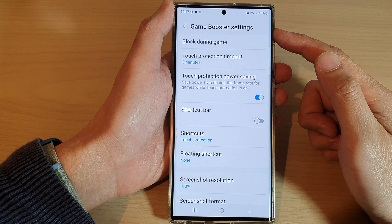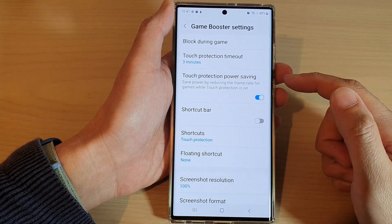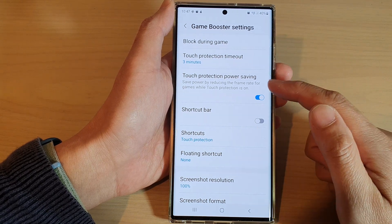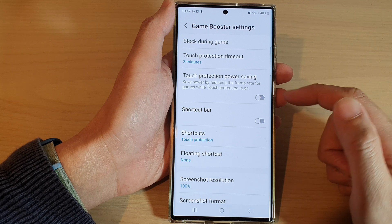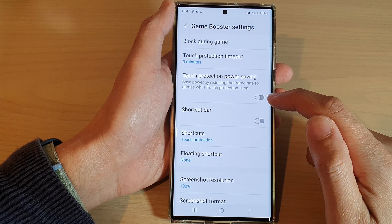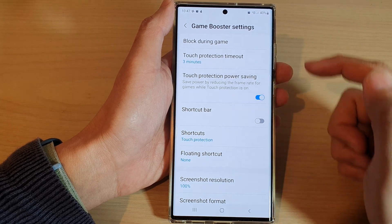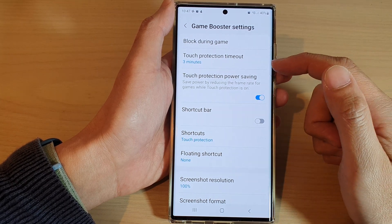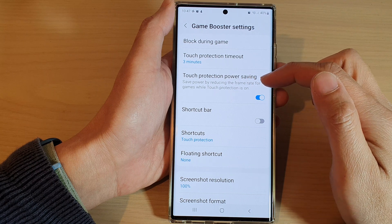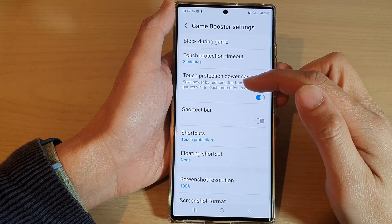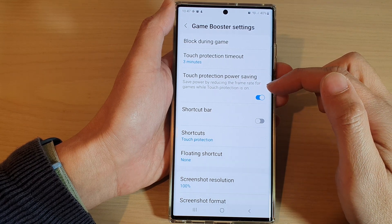In Game Booster settings, go down and tap on touch protection power saving. Tap on the toggle button to switch it off and turn it on. It says that save power by reducing the frame rate for games while touch protection is on.